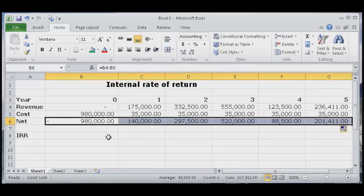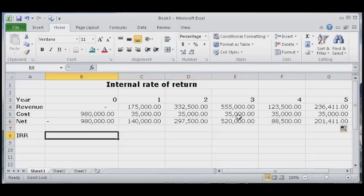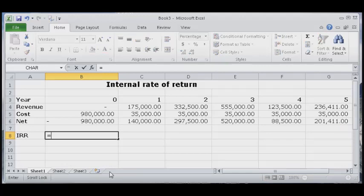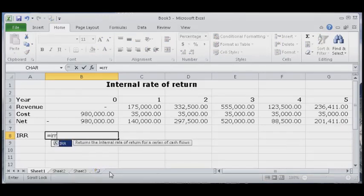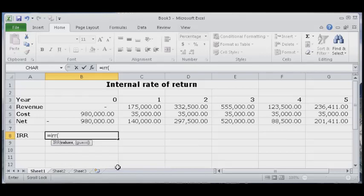Now we have got our net figures. We can simply calculate our IRR. Just type the equals sign. It is a built-in function for that and it will ask you for the range. Just click in the first cell.